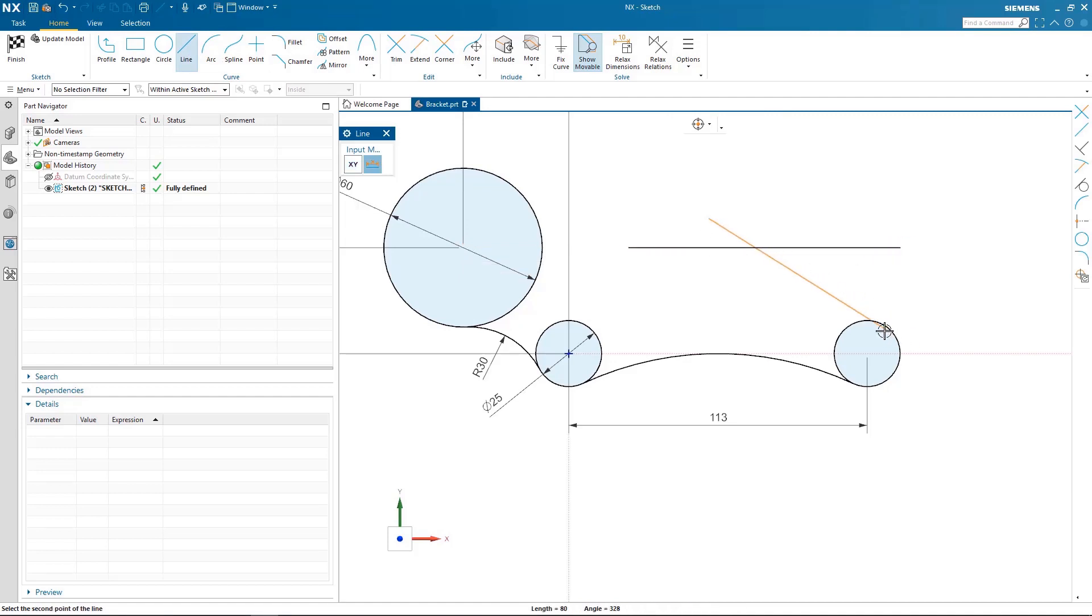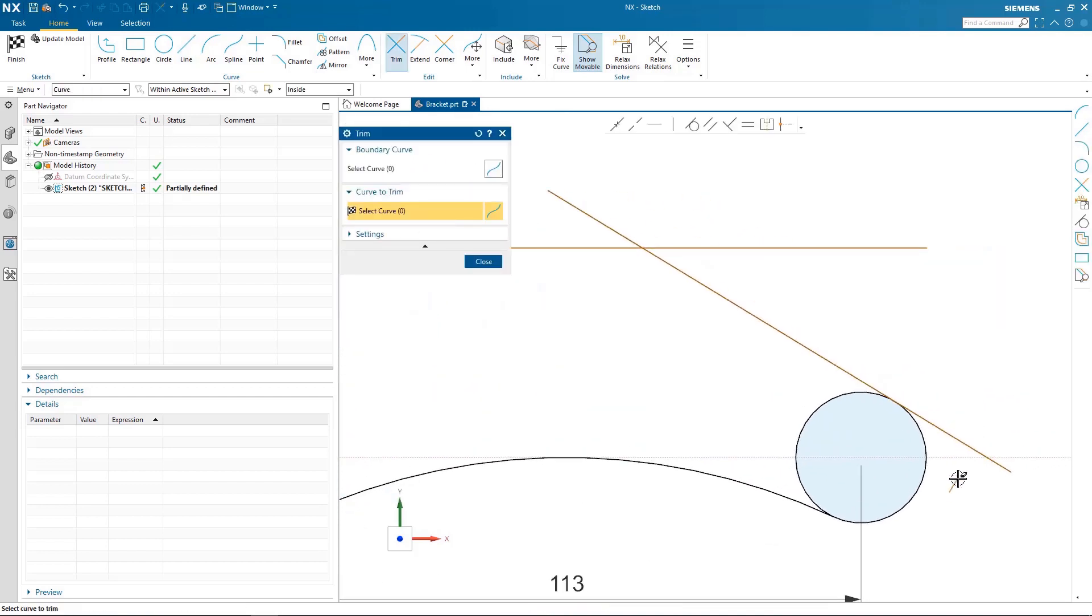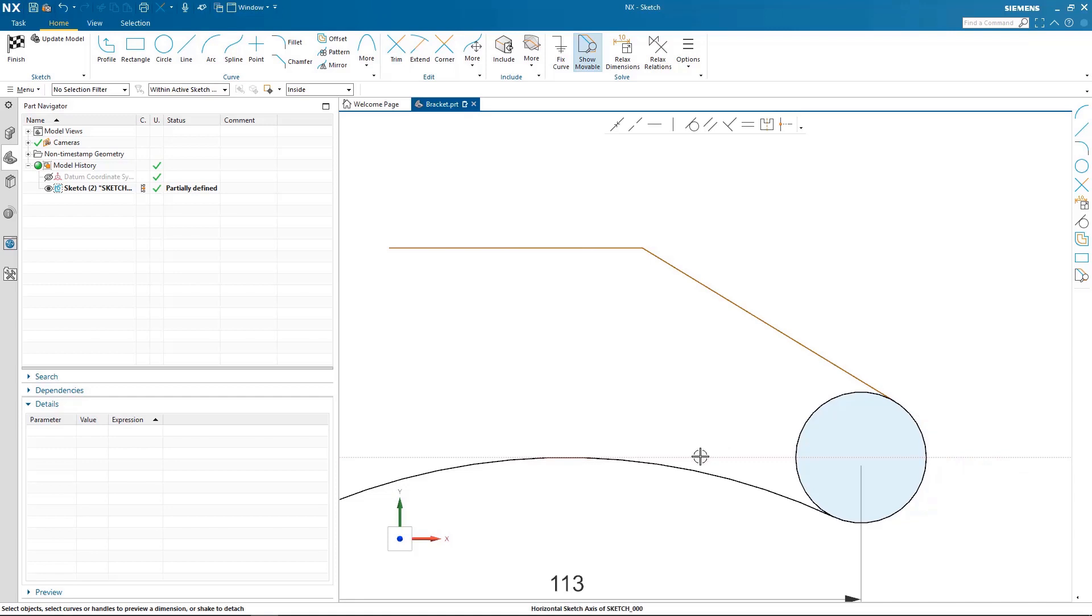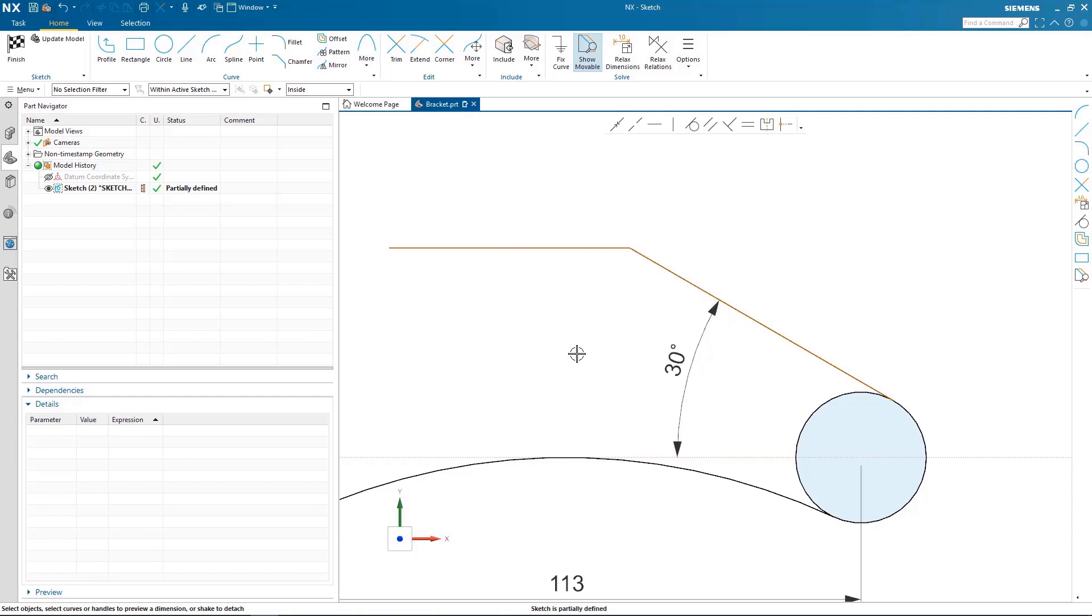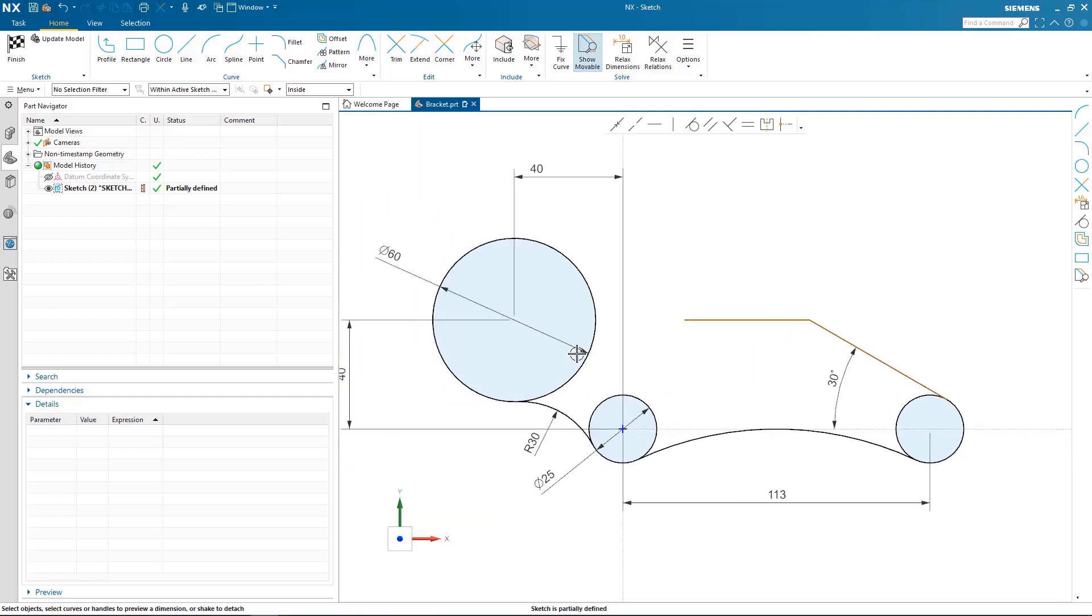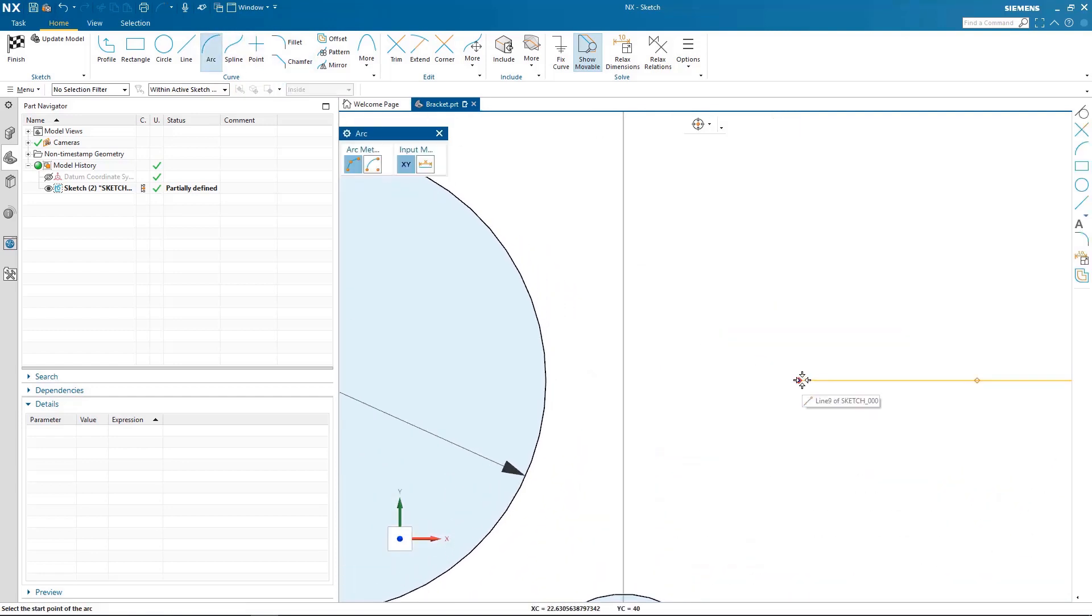I'm going to continue drawing my shape, quickly drawing a couple of lines and trimming them back and then constraining and dimensioning them to where they need to be. I'll put an angle dimension here between the curve and the axis.